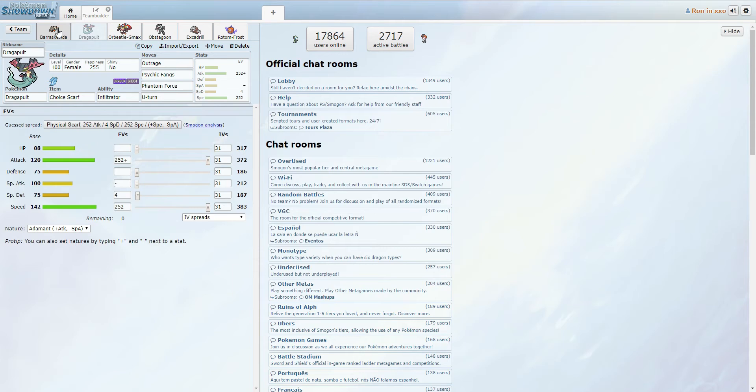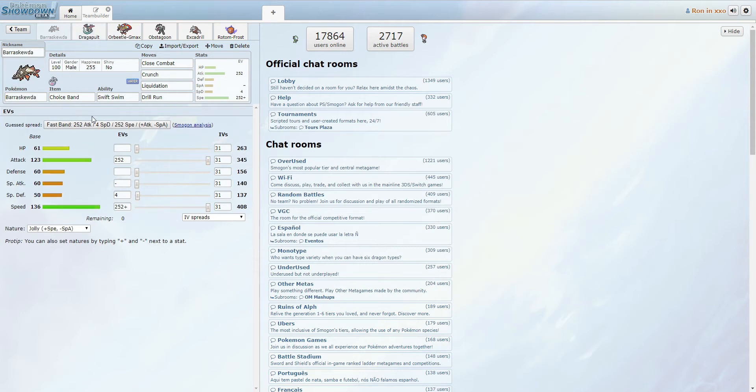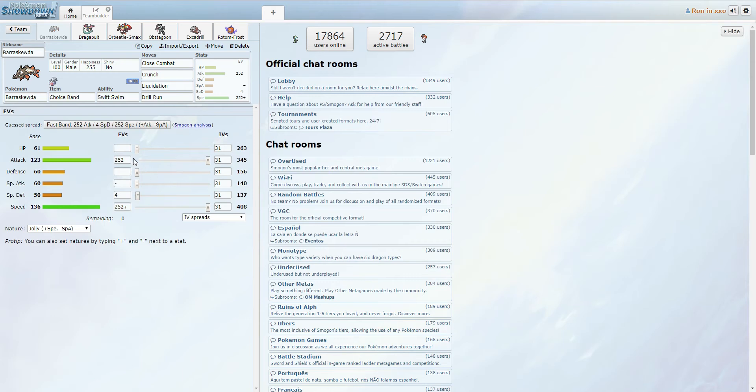Now we have our other sweeper in the form of Choice Band Swift Swim, Barraskewda. It is banded, max attack, max speed with a jolly nature. So it is also quite fast and outspeeds basically everything in webs. It hits very hard, if you didn't know that about Barraskewda. It hits very hard, and it's very fast. So we basically just picked good stab, coverage moves.